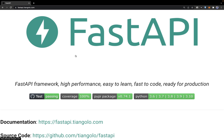Hey guys, welcome back to another exciting session. I'm your host Mahesh Kari. Today I'm going to take you through how to Dockerize your FastAPI, or any Flask or Django API — how to create an image, how to create a container, and how to create a Docker Compose file. Everything you need to know about Dockerizing your FastAPI with MongoDB or PostgreSQL.